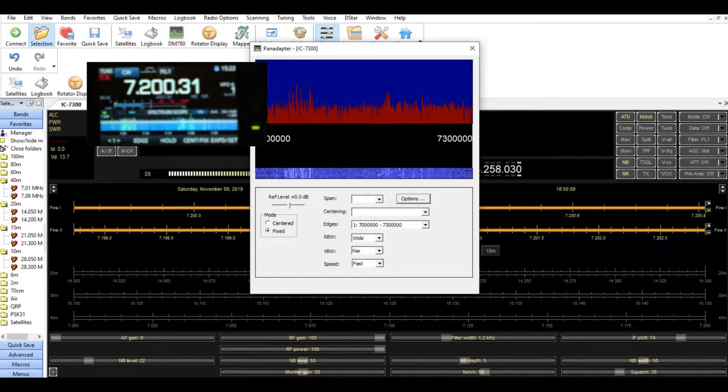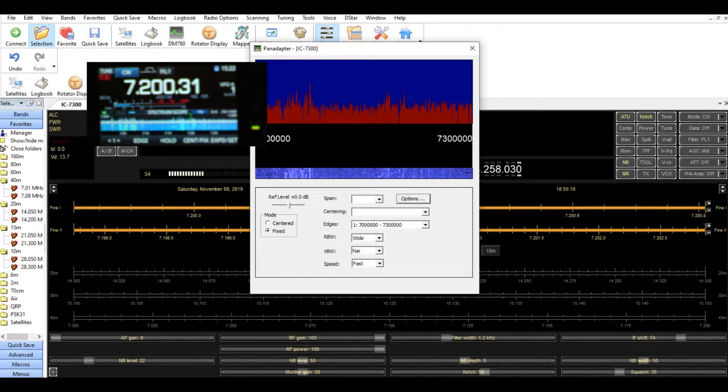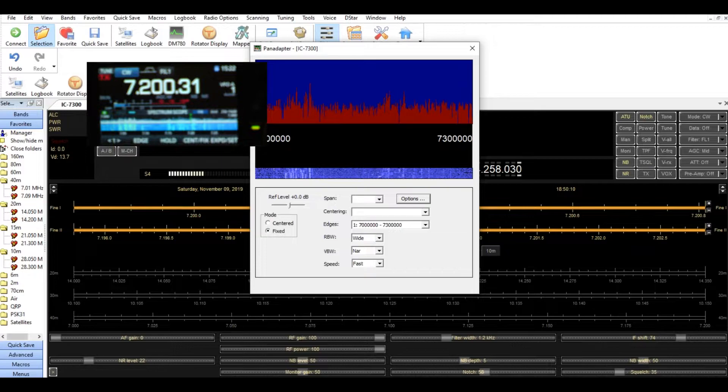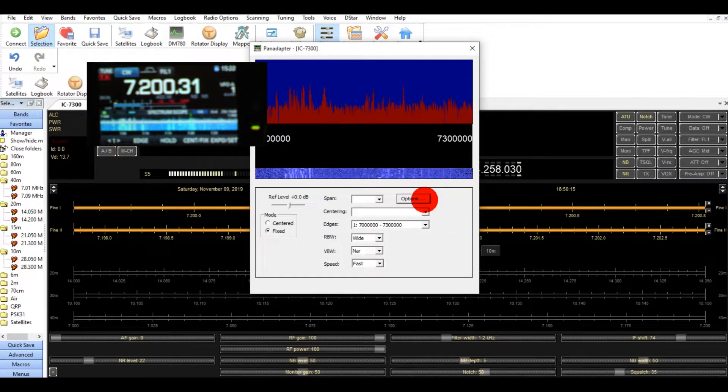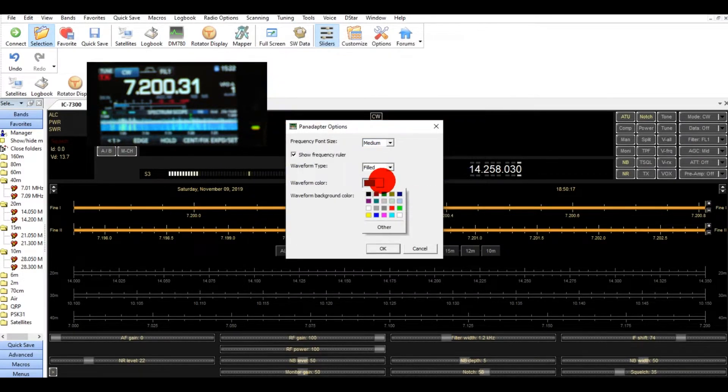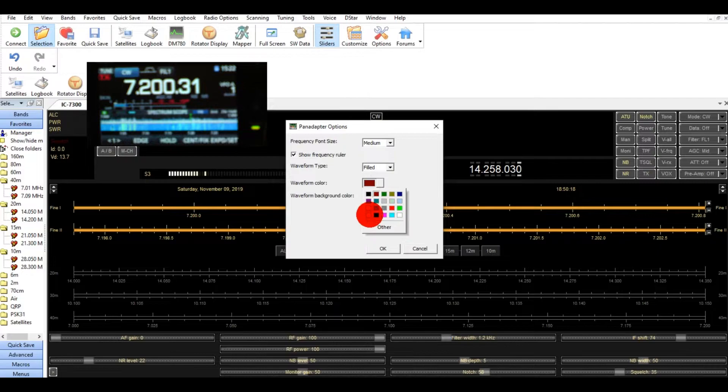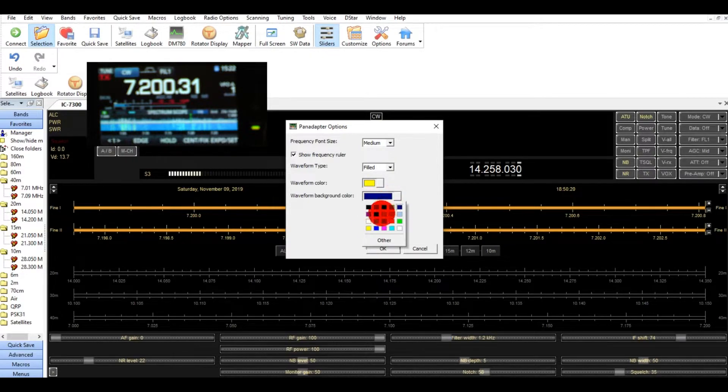And there's a red and the blue. I think I like the yellow and the black better. Yellow. And then changes to black.